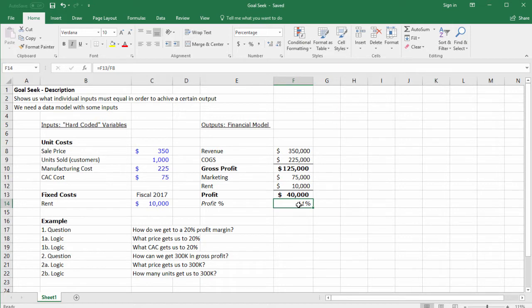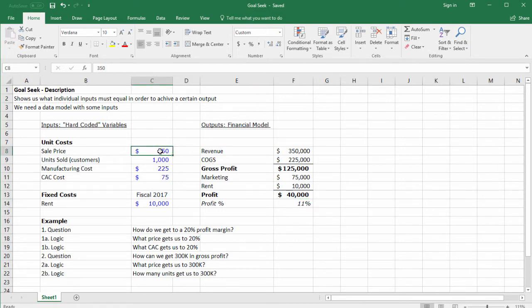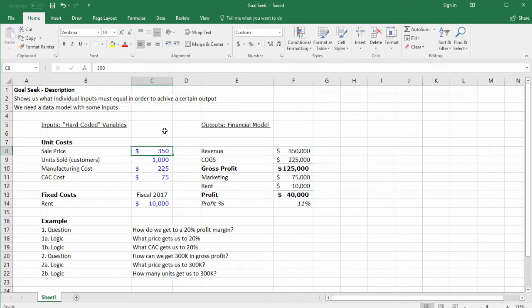Goal Seek allows us to solve for each input so that we know exactly what we need to set the price as to reach 20 percent. If we had all the time in the world we could do this with guess and check, but Goal Seek is like a very powerful guess and check that will go through all possibilities and give you the correct one.